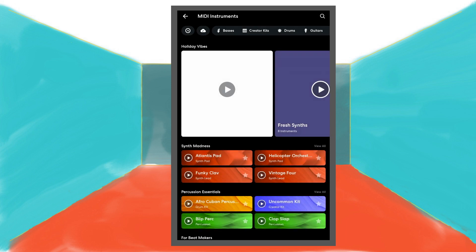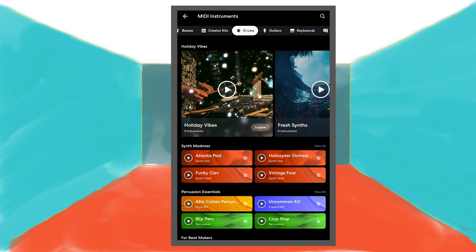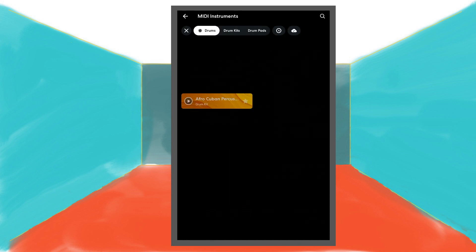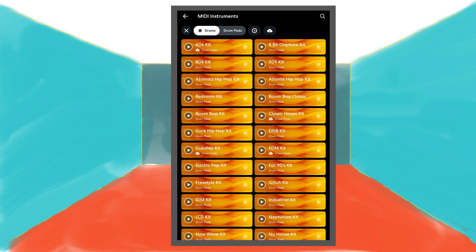Scroll through the tabs at the top of the screen and tap on the drums tab. Then at the top of the screen tap on the drum pads tab. Tap on the 909 kit to install it, then tap on the 909 kit again.